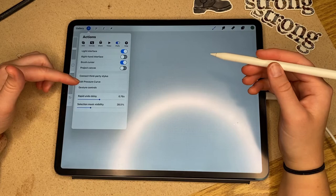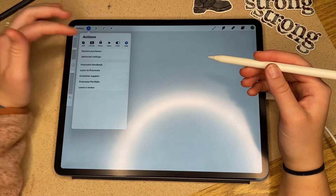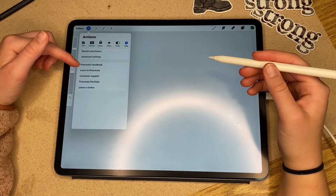And then we've got the project canvas, which I've never had to deal with because I don't have an Apple TV. Then we've got preferences or help so you can learn all about different Procreate things here. They've got the handbook and leave a review.